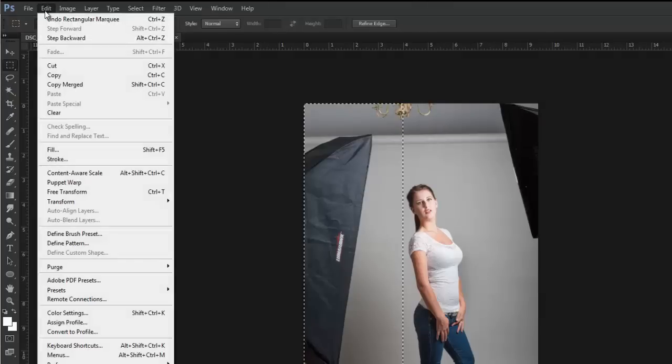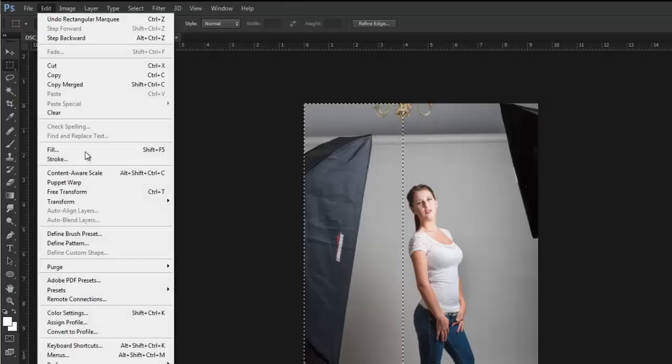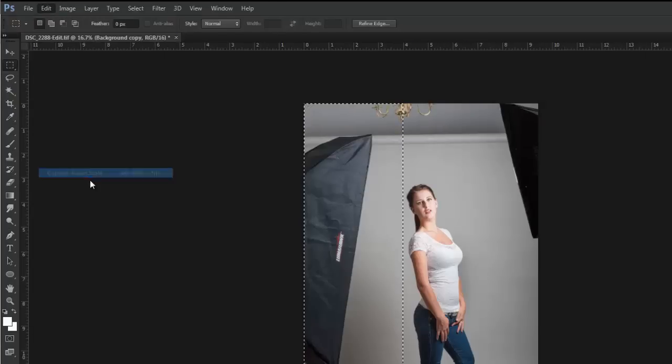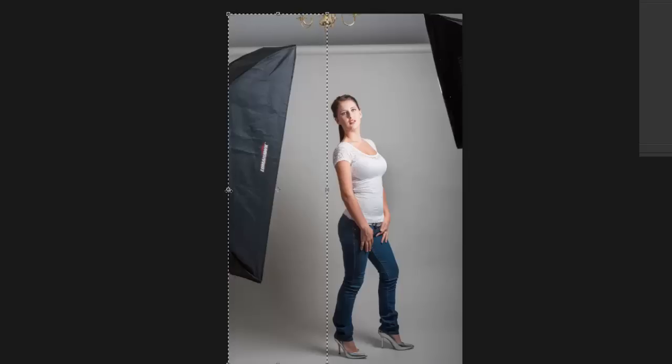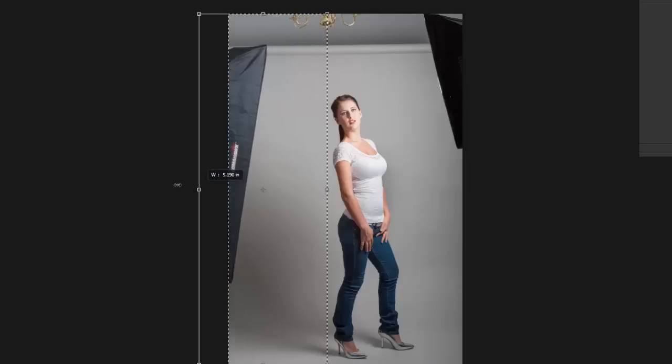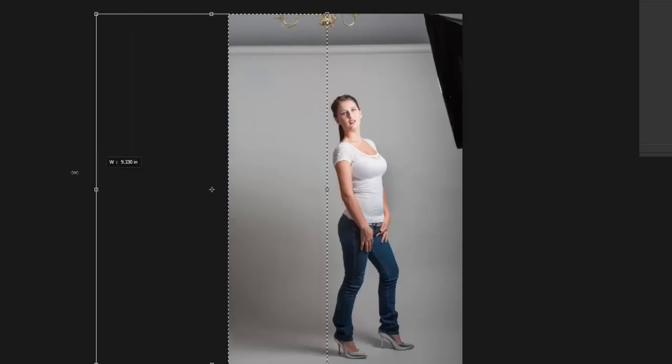Go up into Edit, Content Aware Scale. Grab this little handle here and pull your soft box out of the picture. Just pull it out. That's it, it's done.